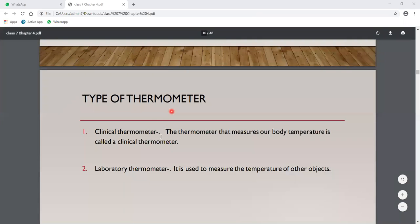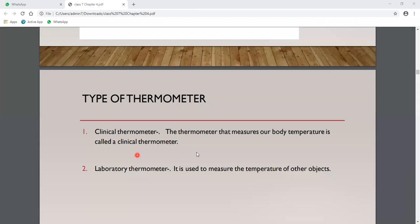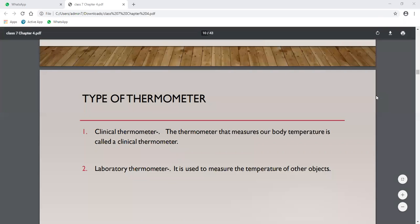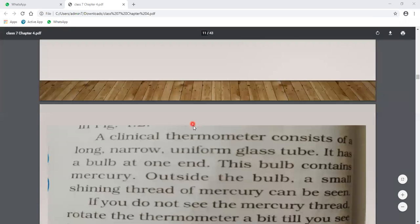The first type is the clinical thermometer, which is used to measure our body temperature. The second type is the laboratory thermometer, which is used to measure the temperature of other objects. Now we will study the two thermometers one by one.